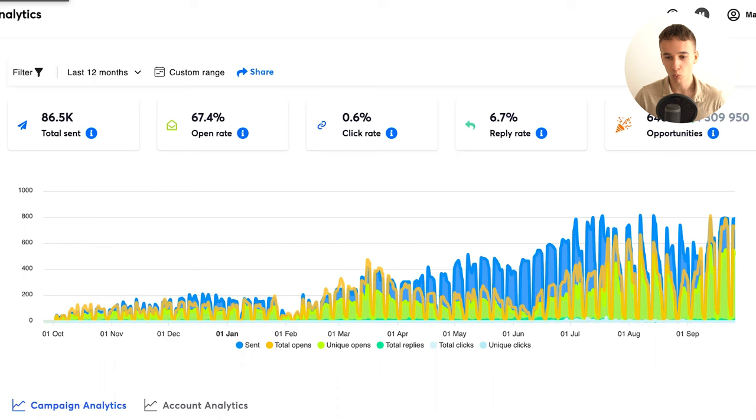A few months after getting started with cold outreach, I have been doing that for other companies like Brandyve. In the last 12 months we were able to generate them over 1 million dollars in sales opportunities with over 7% reply rate, and we have sent close to 100k emails.